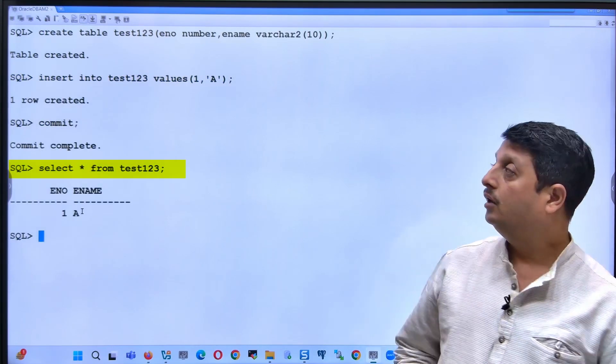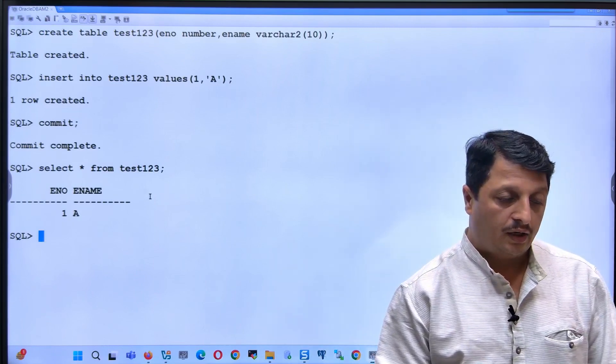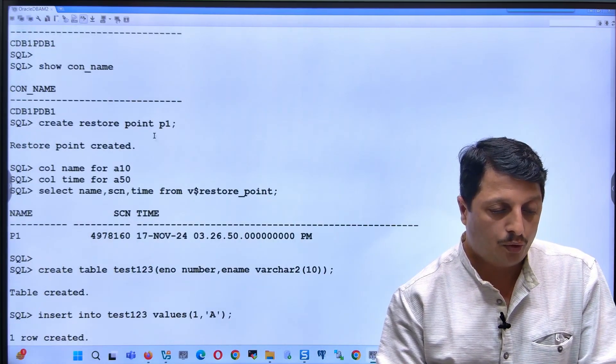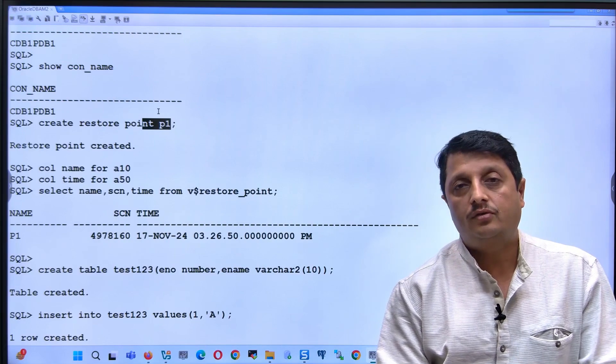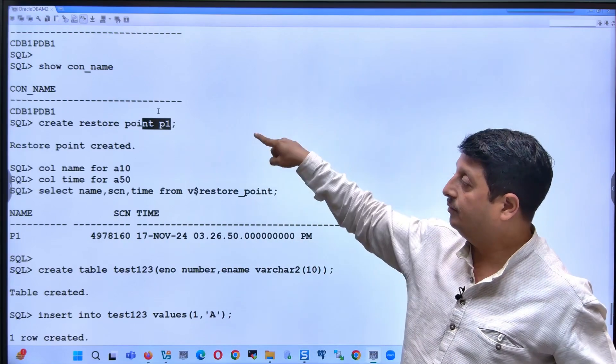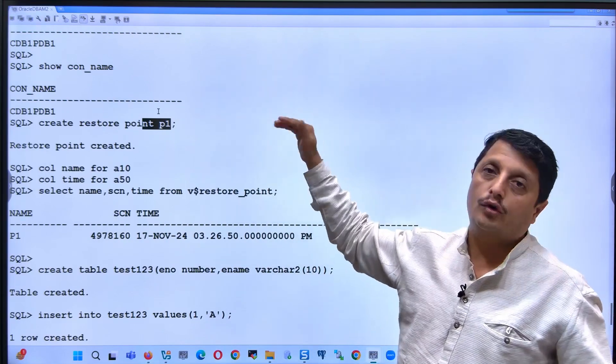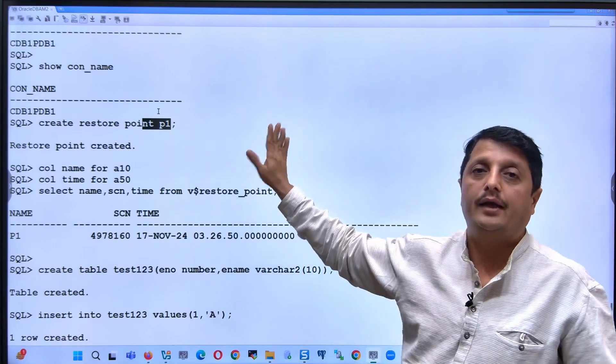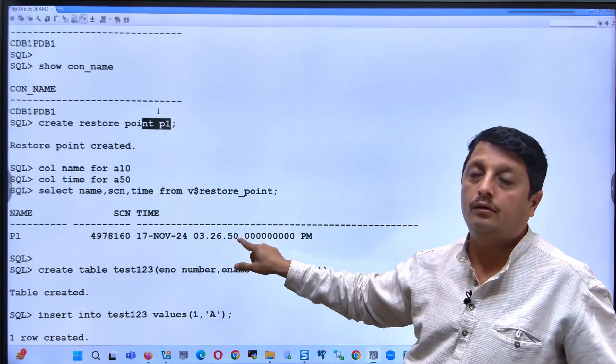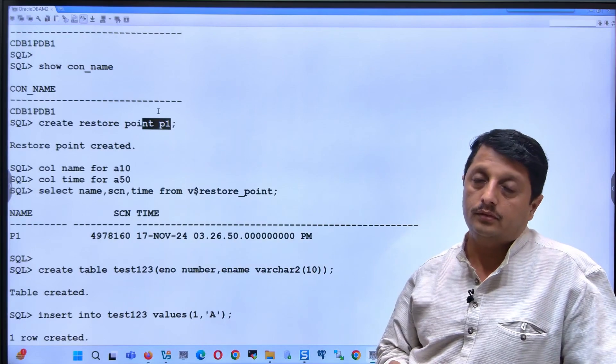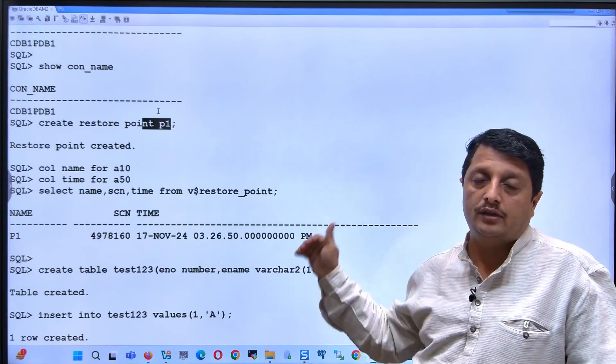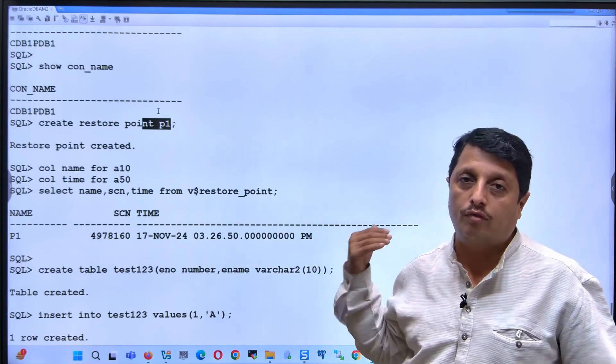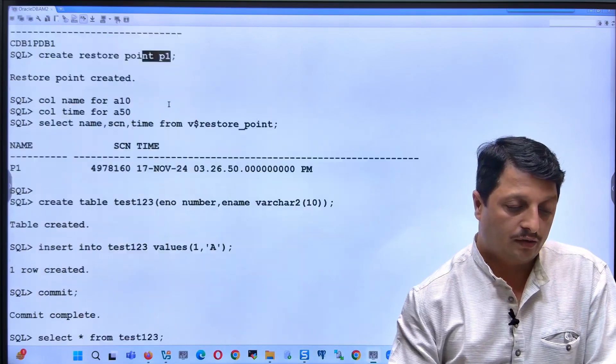Now what is our main agenda? Initially we prepared the restore point. This is just a marking. The marking name we call restore point p1, it can be any name. That was prepared at this particular timestamp with this particular SCN. Then after that, whatever changes have been done, later I want to do a flashback.